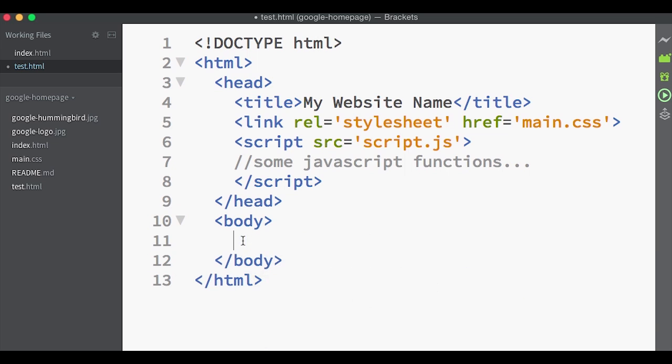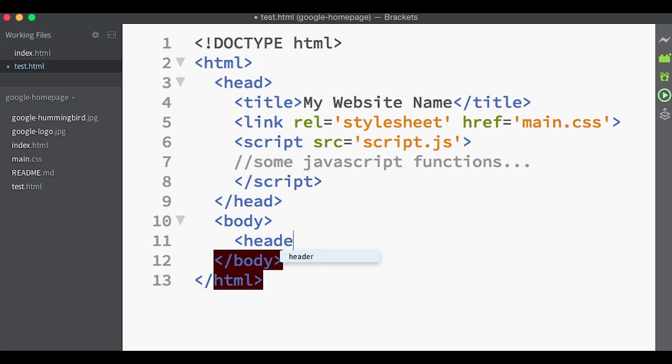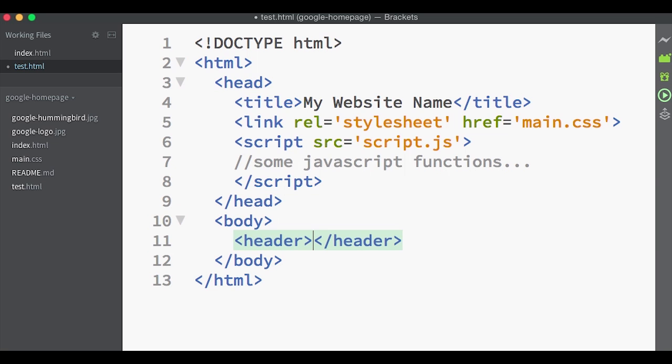The first one we'll look at is the header. Not to be confused with the head tag. The header marks the header section of a page, or it can be the header section of a section of the page or the header of a sidebar as well.